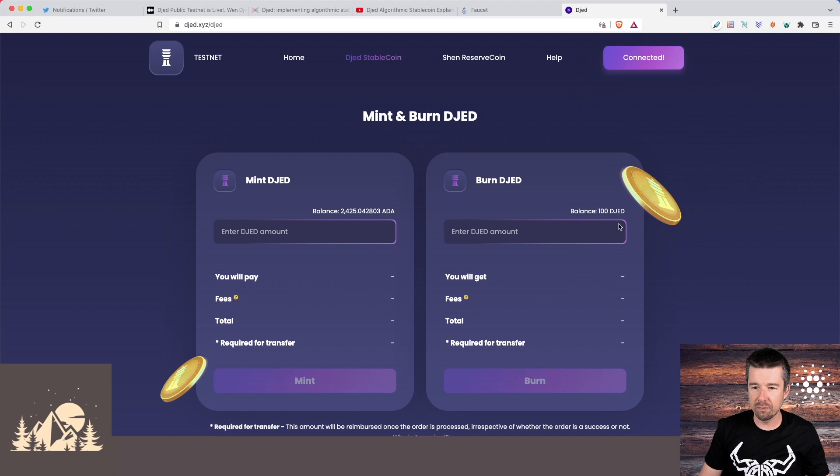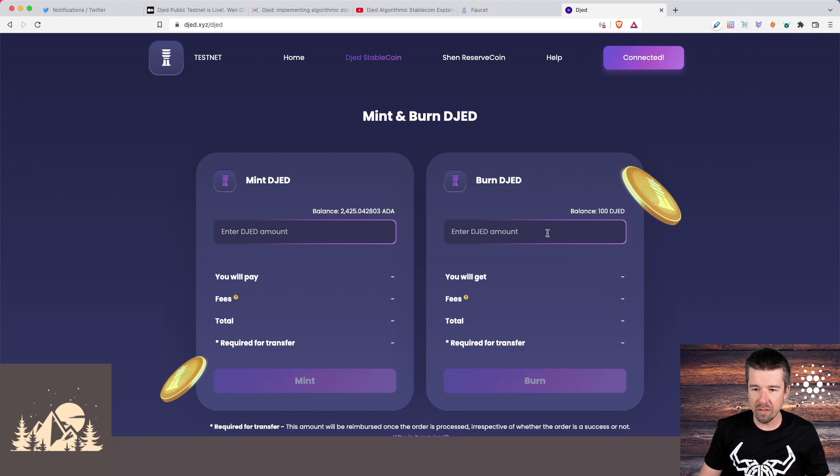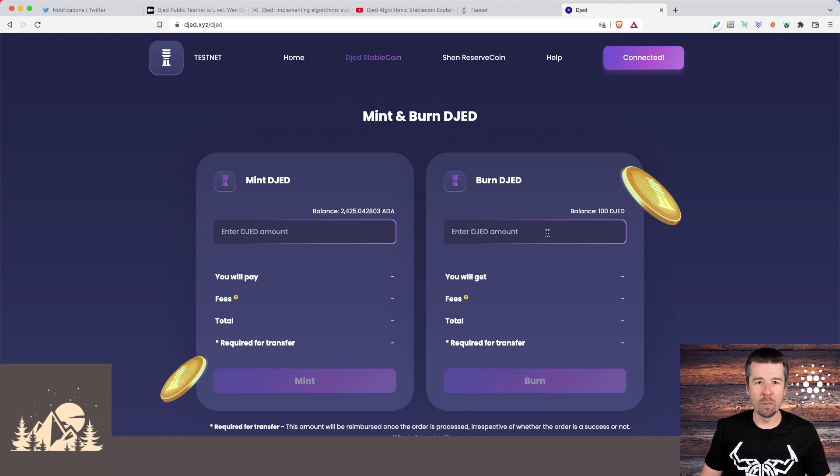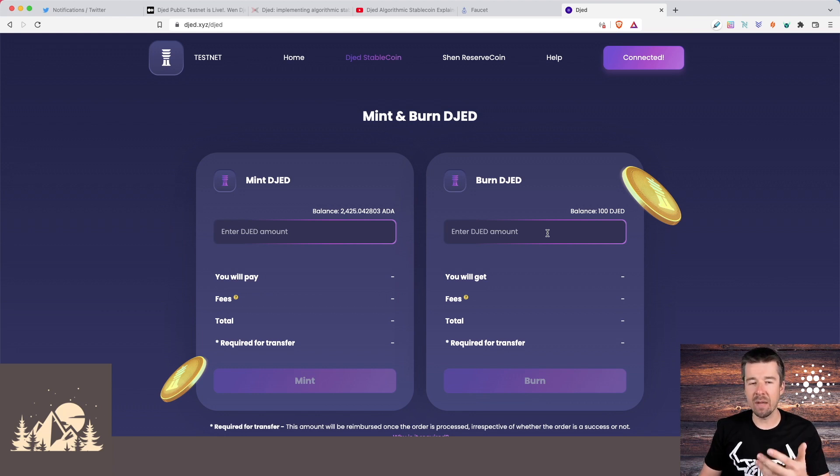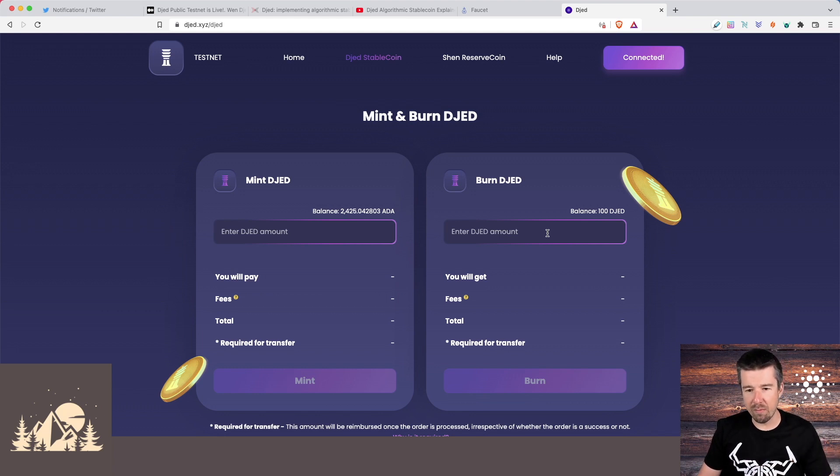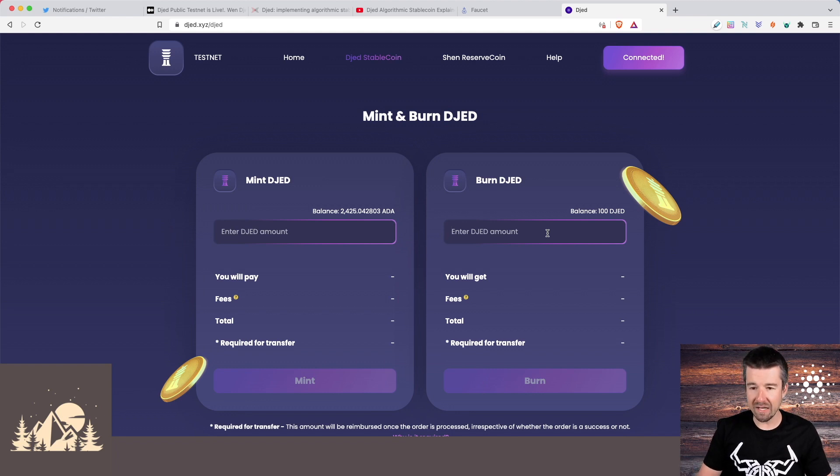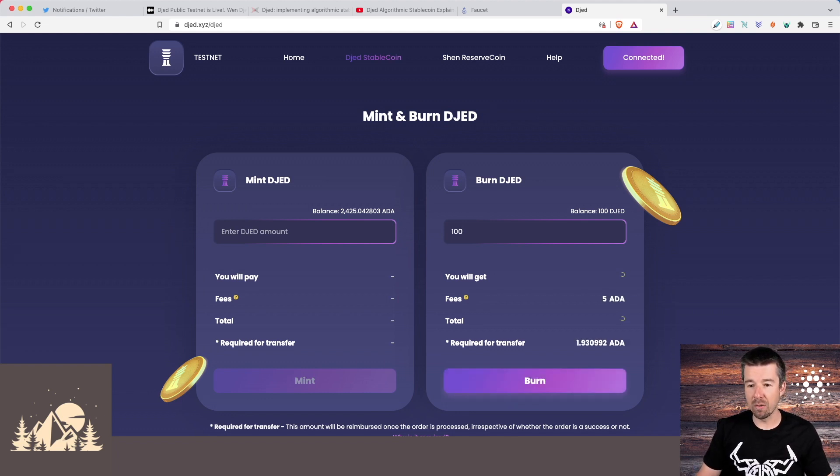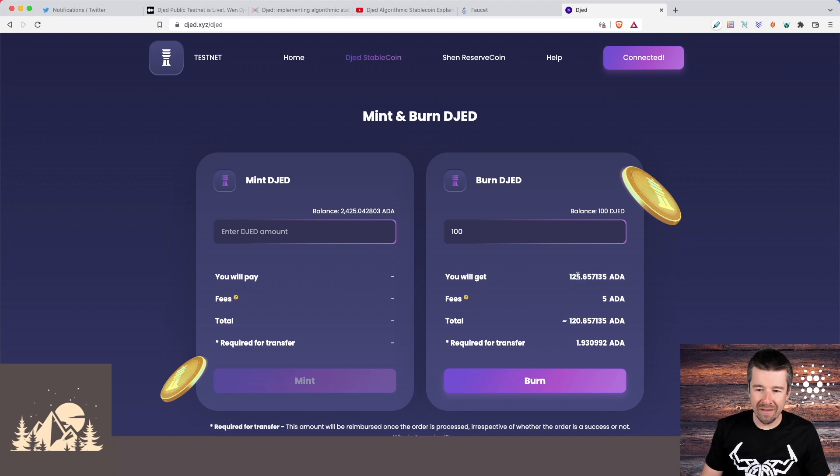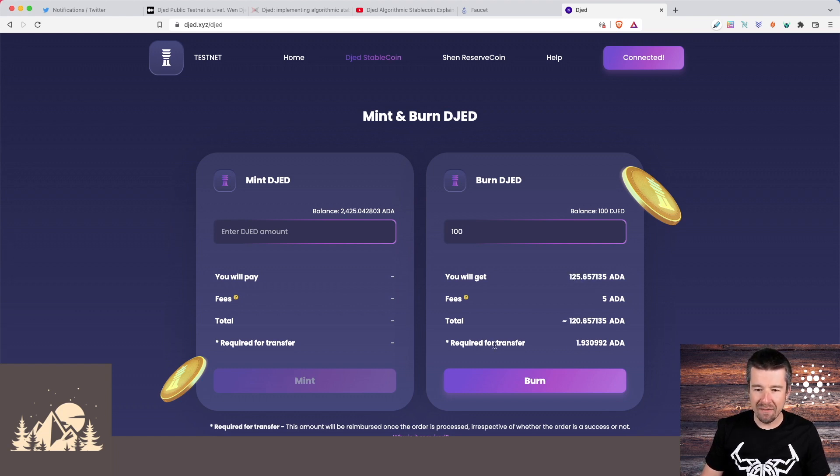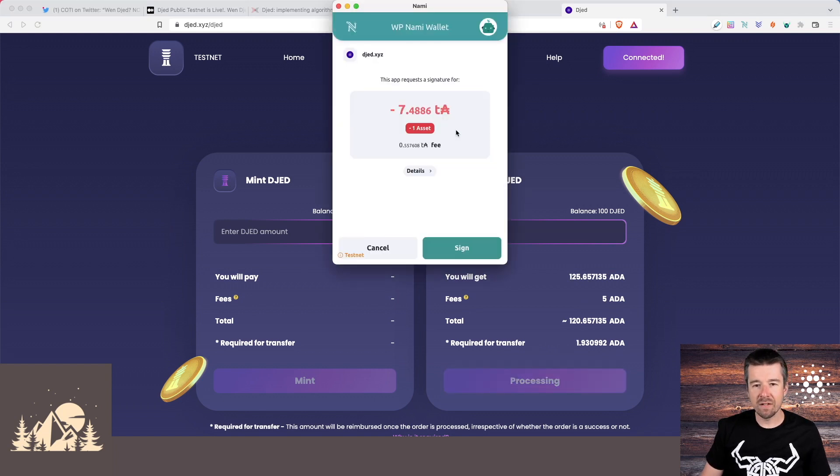And we can also see that reflected here in our balance in the burn section, we see that we can burn 100 djed. So I mean, if this is an open market, and we want to use our djed to get some ADA, we just go to a swap and swap it back. But here on the minting portal, we can actually do the same thing in reverse and say that we want to burn our 100 djed, we see here the ADA we'd get back based on the current exchange rate, the fee, the total, and then the amount that will come back with it. So we just click on burn.